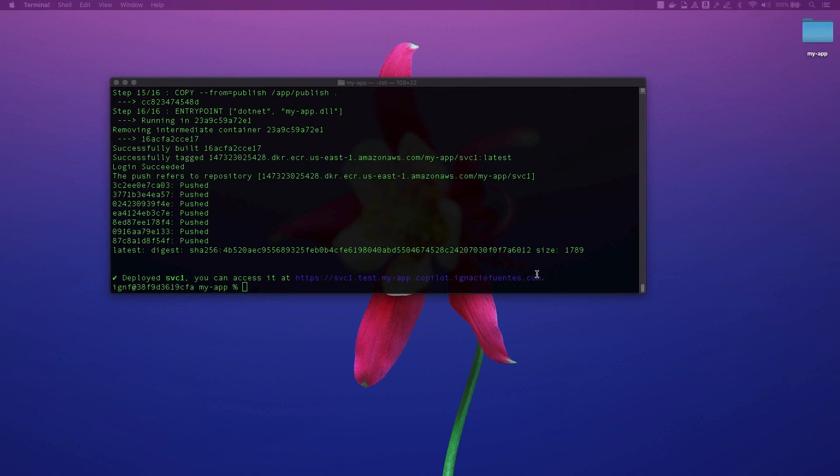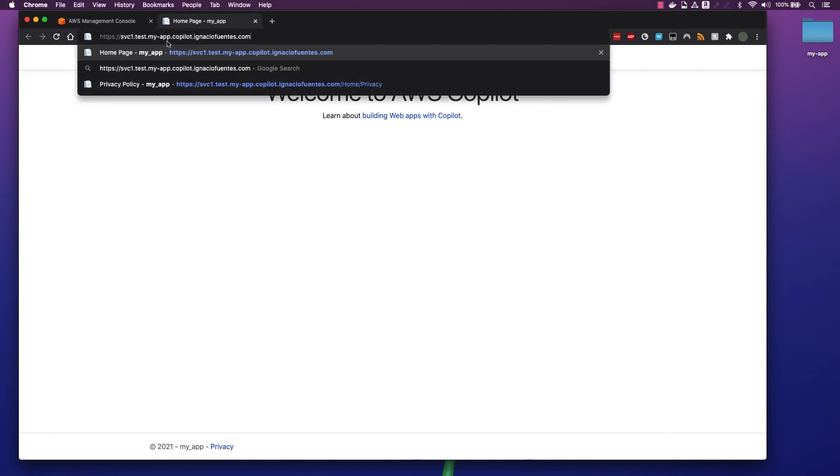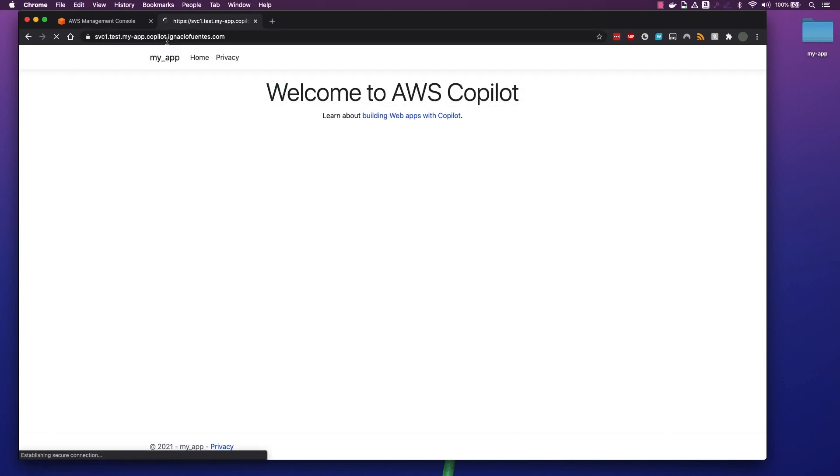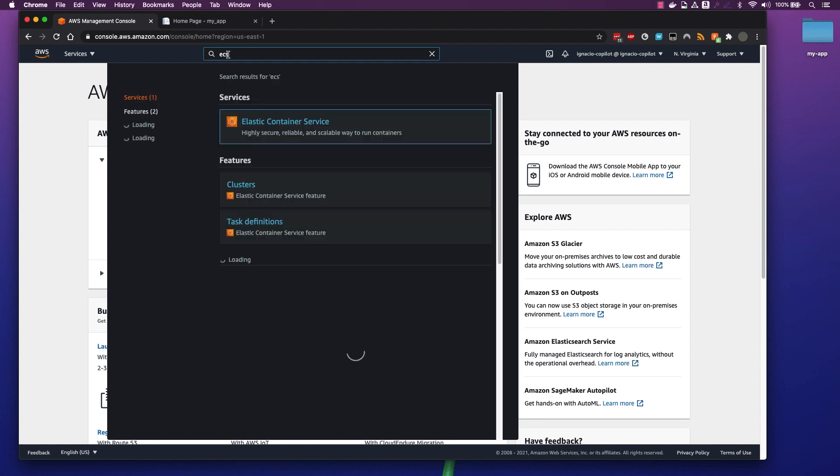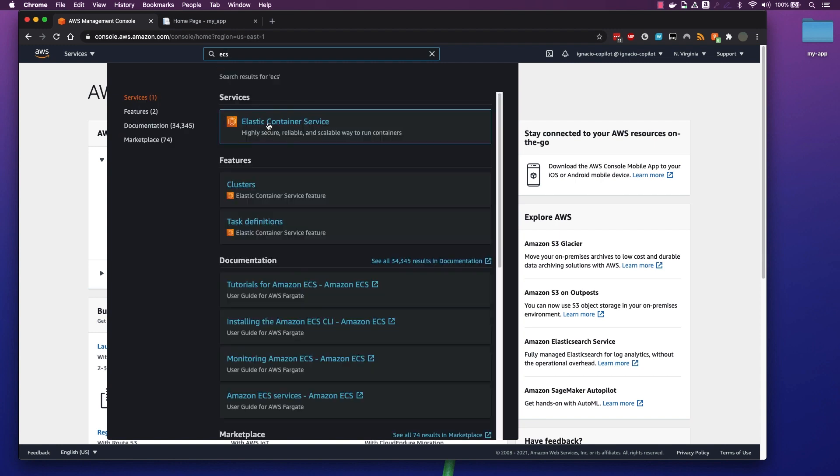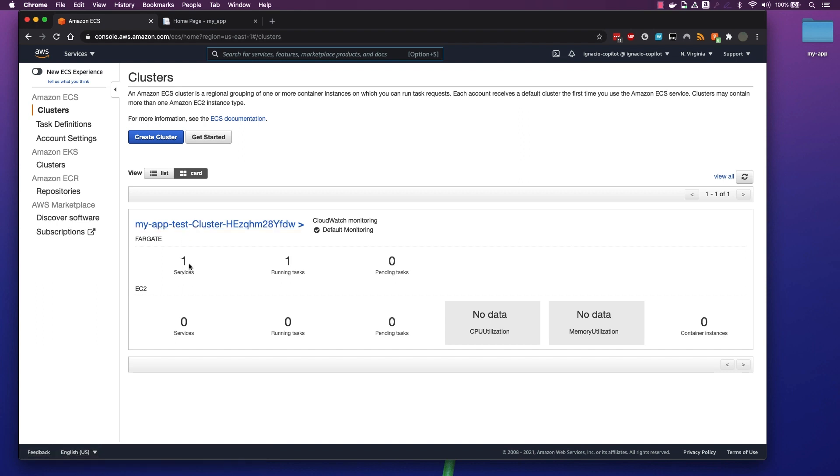After this process is finished, we now have an accessible service we can get to. We can go to our AWS console and verify that Copilot has created an ECS cluster for us, created a task definition and deployed one instance of the task via Fargate to our cluster.